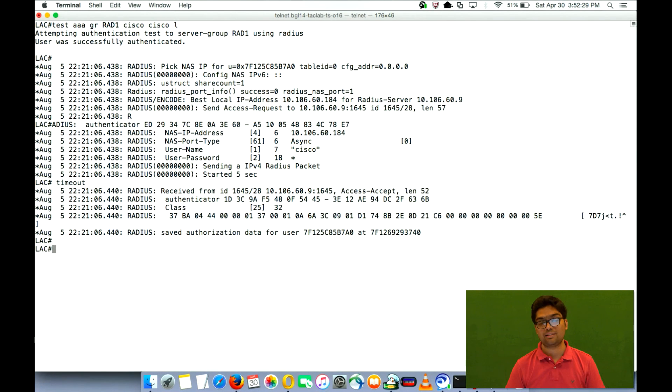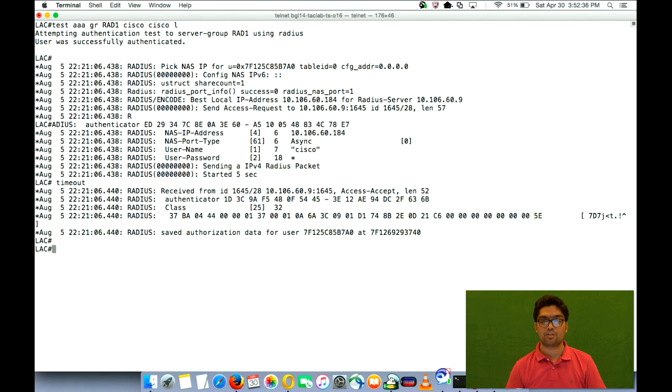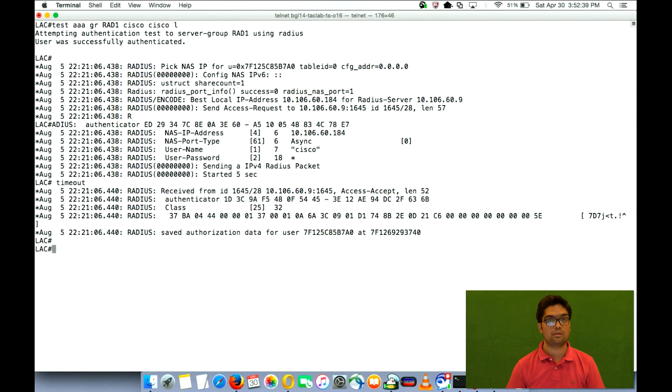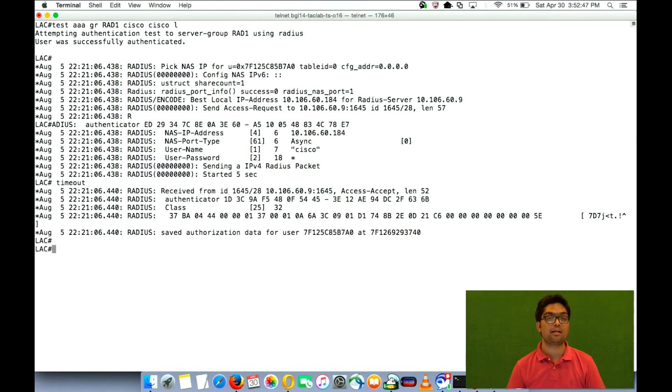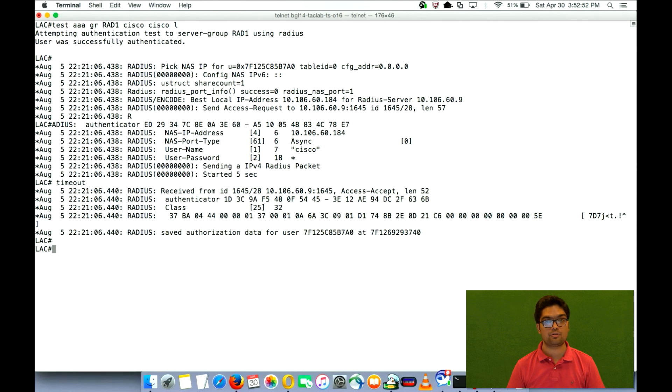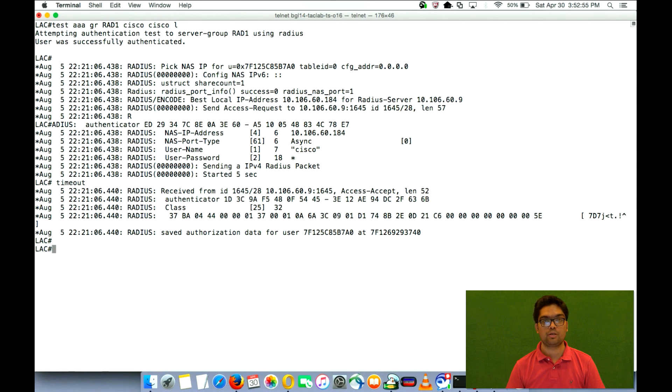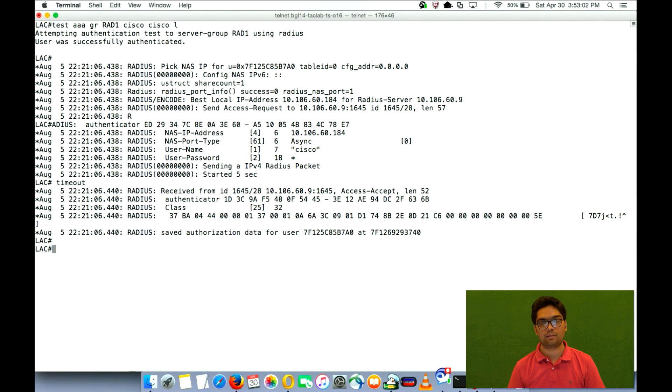So this type of scenario is generally used by ISPs where they want to send the access requests from one domain to one group of servers, from another domain to another group of servers. So in this way we can actually segregate the traffic, the AAA traffic, the access request from the clients to different servers or where we have multiple servers and we want to define the priority or the active or the backup scenarios.